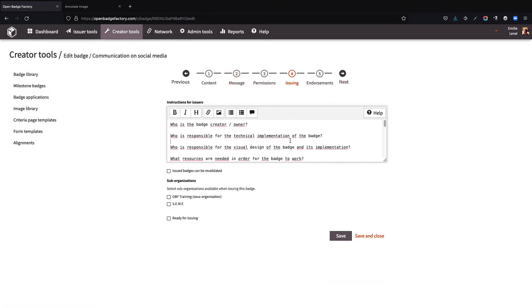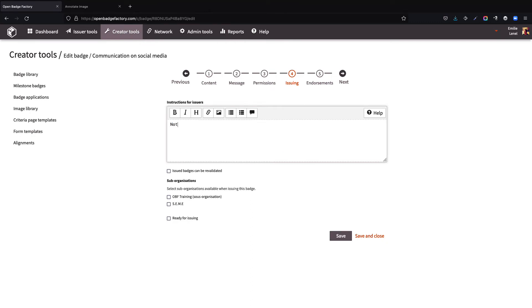Now, let's move on to the issuing step, where you can provide instructions for your badge issuers. This is an internal note, for their eyes only. It could be used as a reminder, for instance, to remind them to double check an element carefully before issuing the badge.